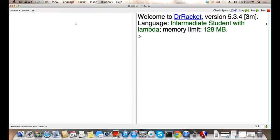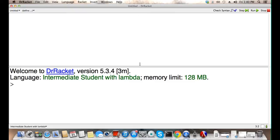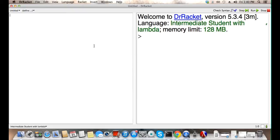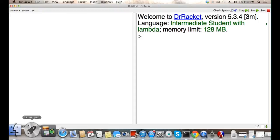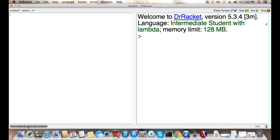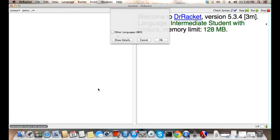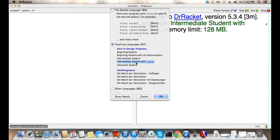Now that Dr. Racket has loaded, we can change the layout by right clicking change to horizontal, or change it back to vertical, whichever one you like better. On the left is the definitions pane, and on the right is the interactions pane. If ever asked to change the language, this is where you change it.